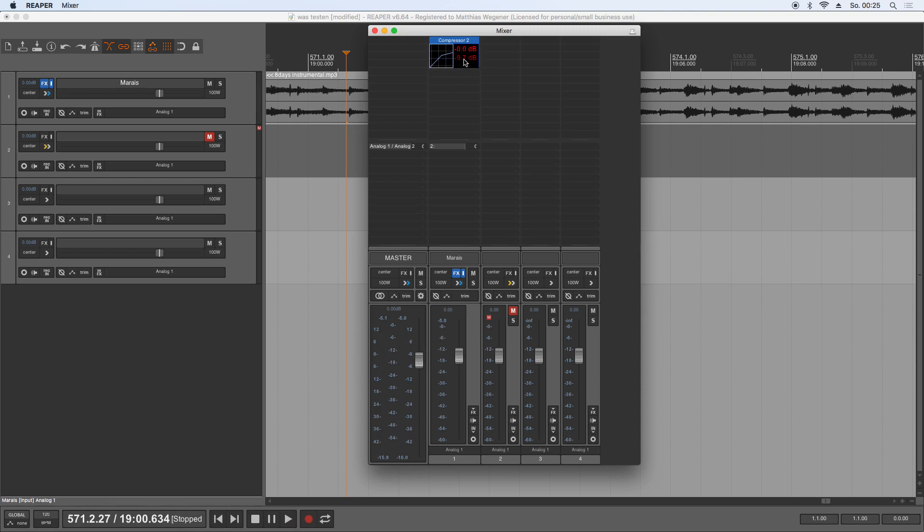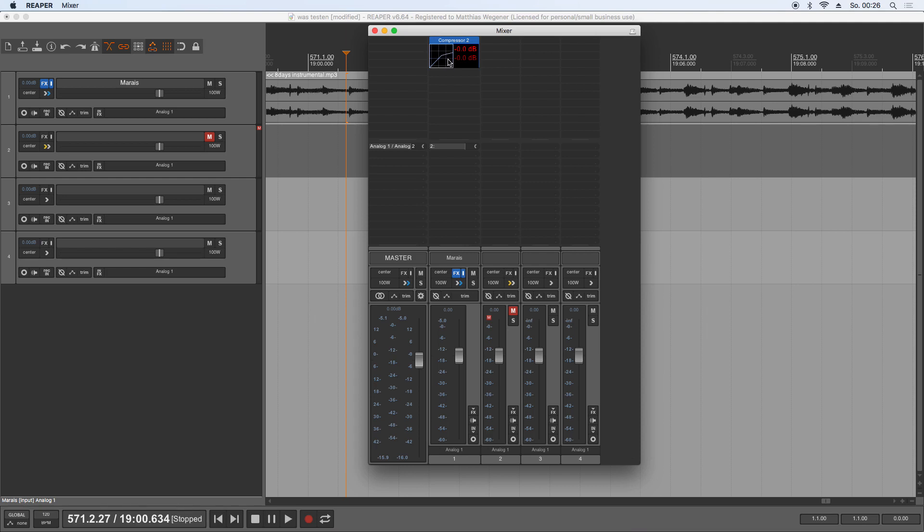Now if you hold Alt and drag the plugin, you can switch the threshold. And if you hold the Windows key or Control on a Mac, you can switch or move the ratio.